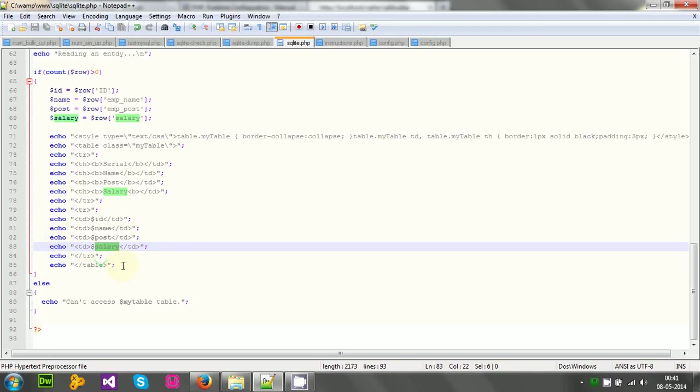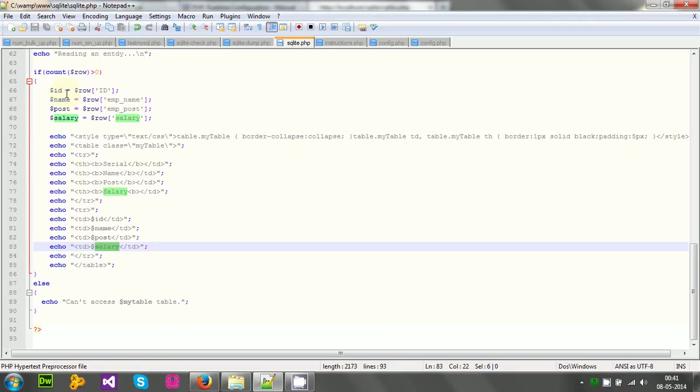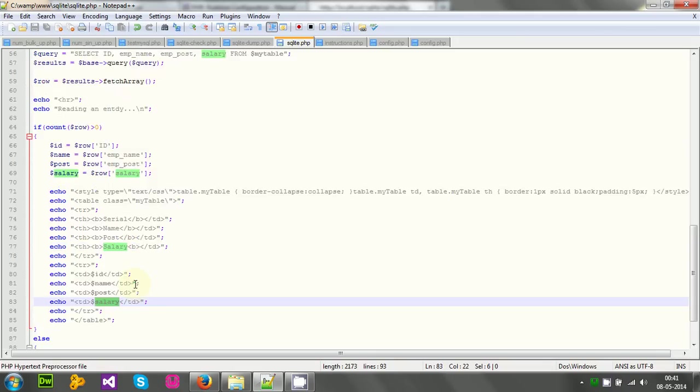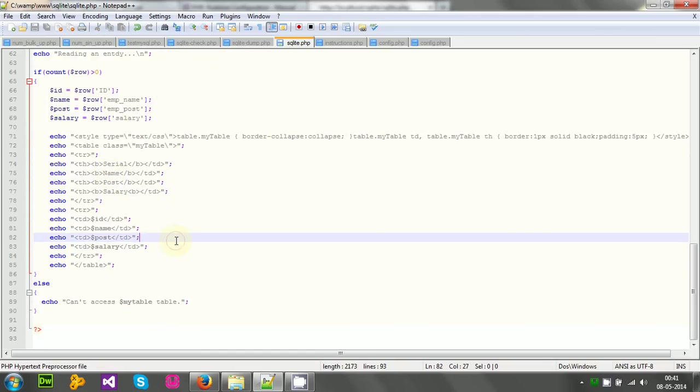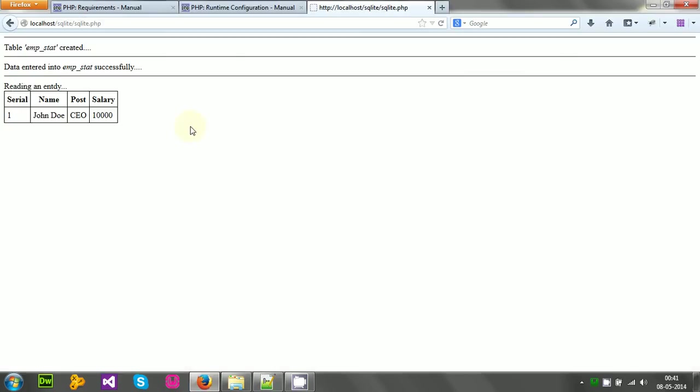And else, I have created an if statement here. This if statement checks if some data is read at all. If some data is not read, that means there is some problem in reading. If there is some problem, then I have to simply print out the output on the browser that can't access my table. That table is not accessible. But in this case, my result is successful. And after echoing reading an entry, I get my table. And I get just the first row of data that I inserted.